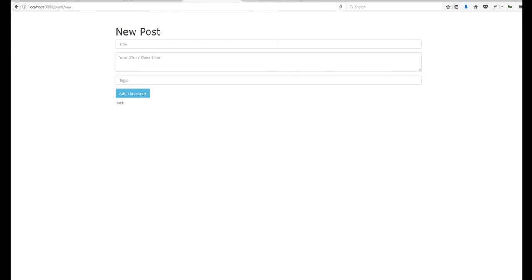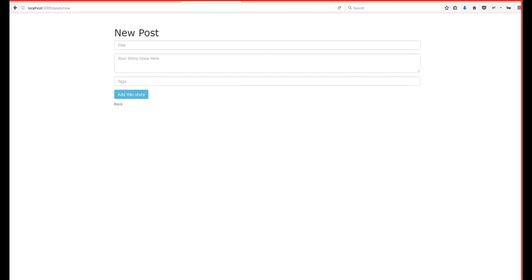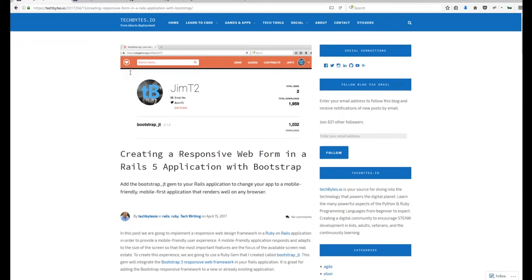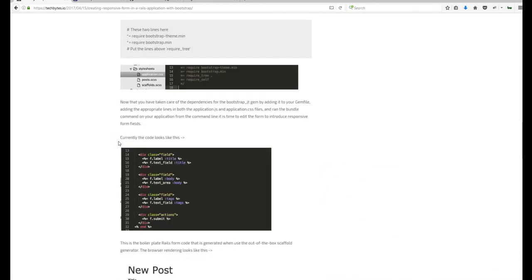That was implementing our Bootstrap-jt framework inside of our Rails 5 application. If you want a text version of this, it is available on the Techbytes.io site as a blog post — you can find it under 'Creating a Responsive Web Form in a Rails 5 Application with Bootstrap.' Here it is right here. You can scroll through and see the images and documentation there.